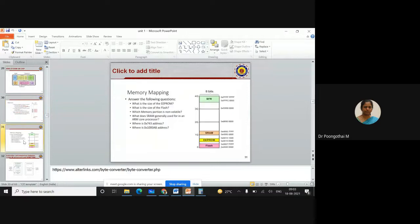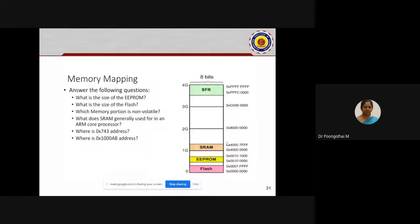Next we will see memory mapping related questions. Have you identified the answers? What is the first question? What is the size of EEPROM?